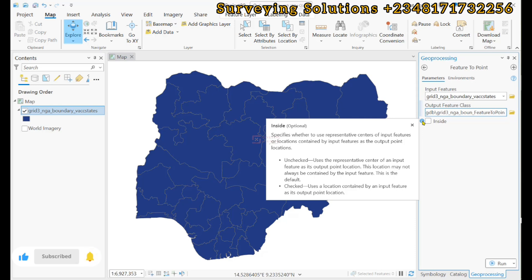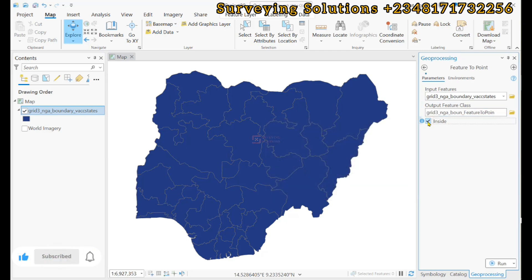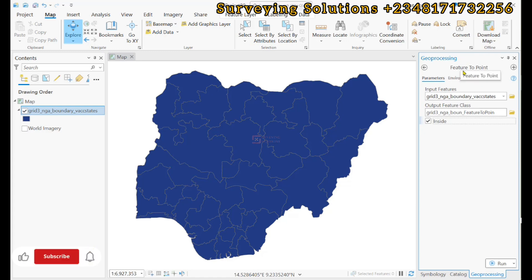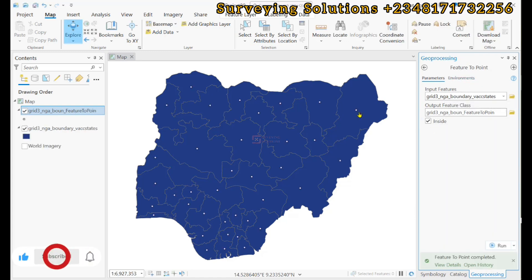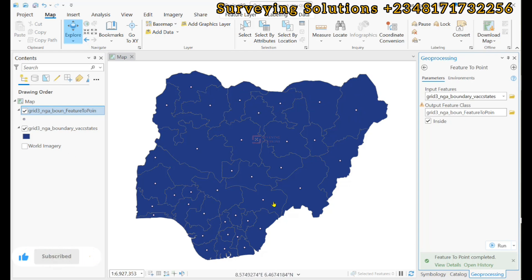However, when it is checked, it uses a location contained by the input feature as the output point location. It is better to have it checked. Having fixed all the parameters, we can run the tool. You can see that the centroids have been generated for each of the polygons.